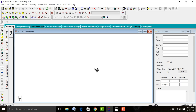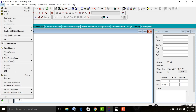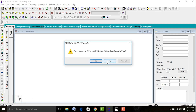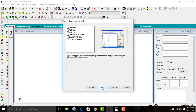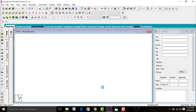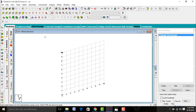Go to STAAD Pro V8i software, go to File, click New Model. Select Space, give the structure name as water tank WT, and save the file location. Give units as meters and loads in kilonewtons. Click Next, then Finish. Keep your structure in front view.